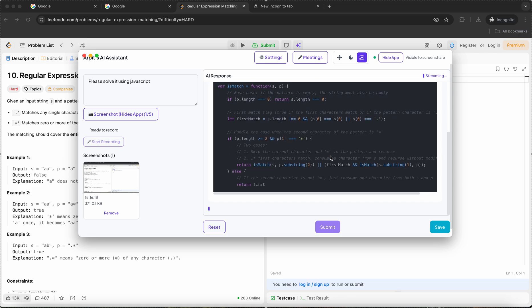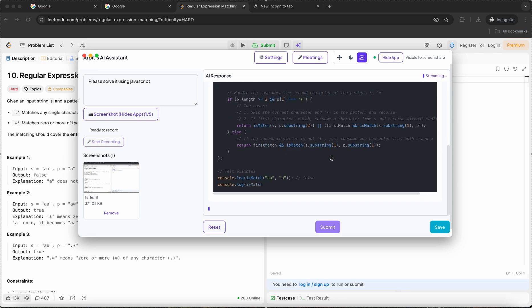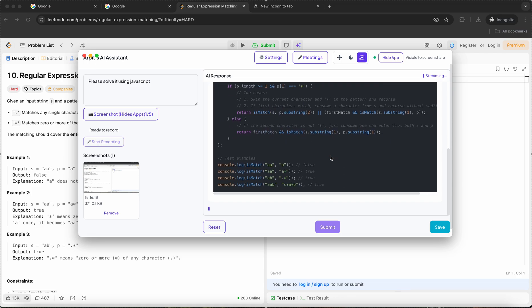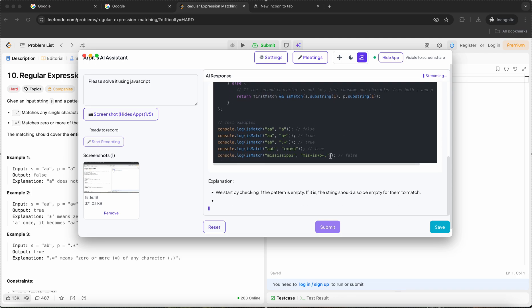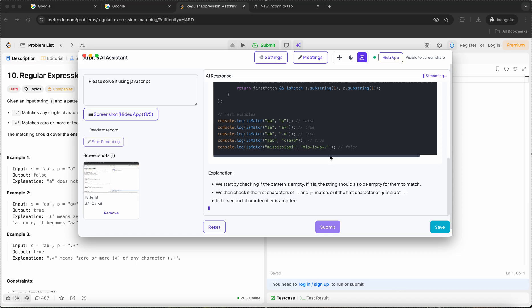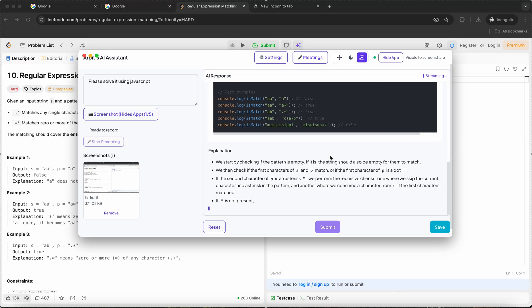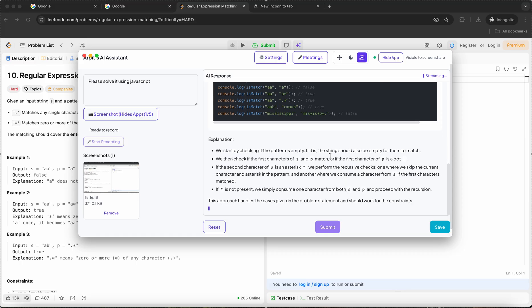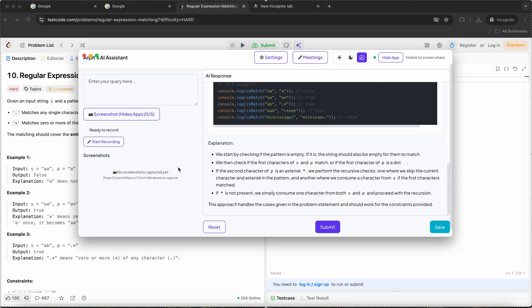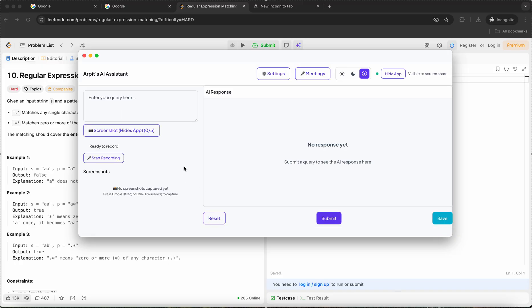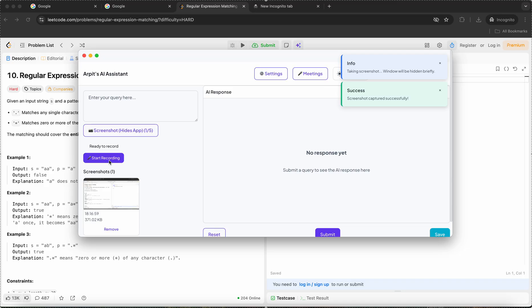Now, there are times when in an interview you're having a conversation and you cannot type. So to tackle that, you could just click on the screenshot.